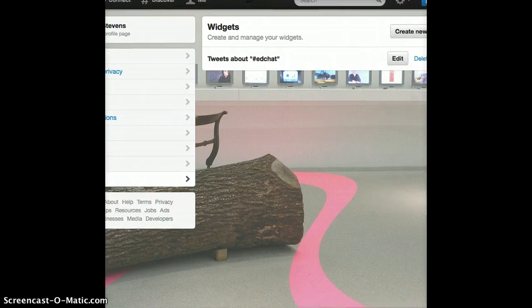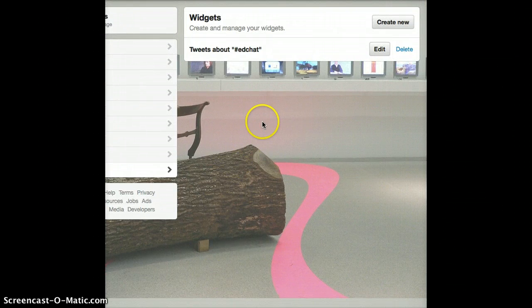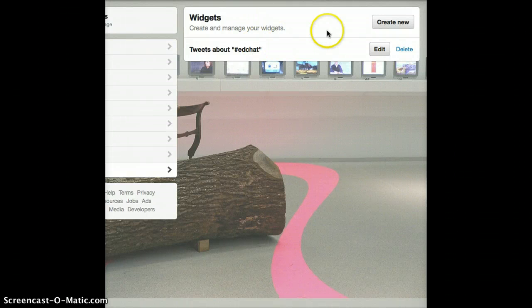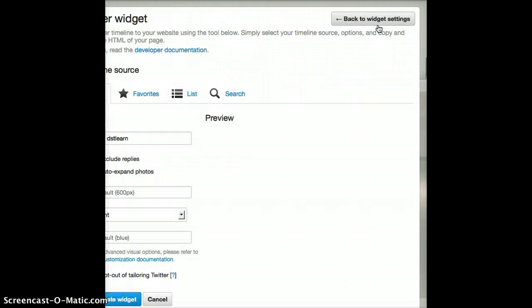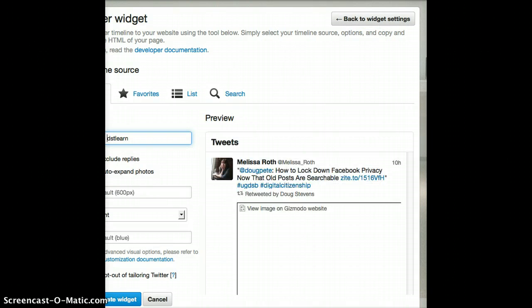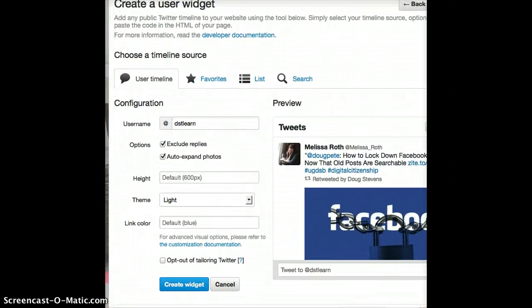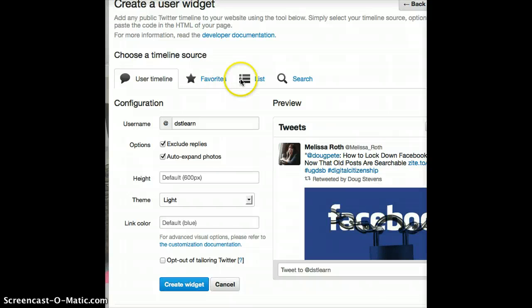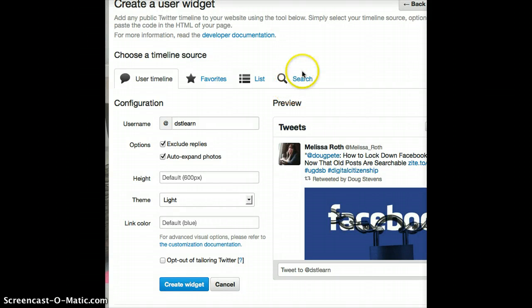I'll click widgets, and now it's going to say, okay, here's the widgets I already have. Earlier, I created a widget pointing to the search EdChat, to the tag EdChat. But I'd like to create a new one here. So, I'm going to go create new. And it's going to ask me, what would I like to create? You have a choice of either showing your own timeline, so your own post to Twitter. Your favorites, so any post that you've marked as being favorite. Lists, so any people that you have added to your lists. Or, an individual search.